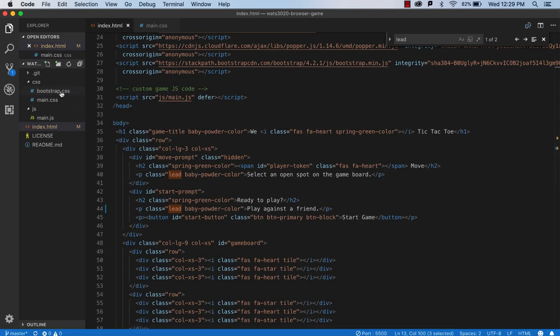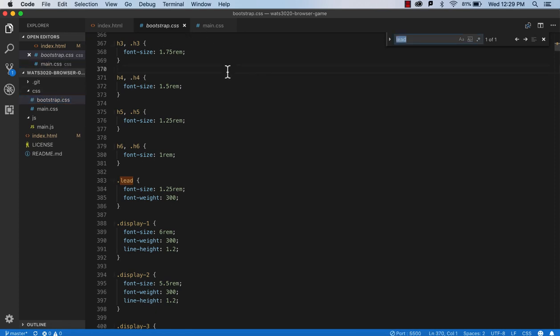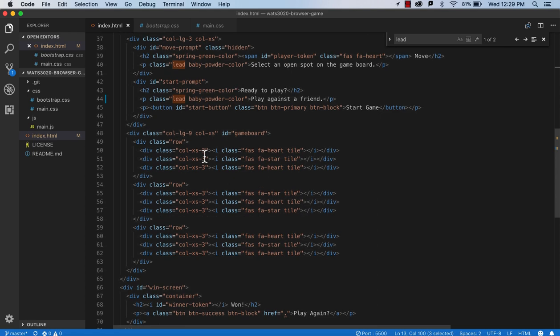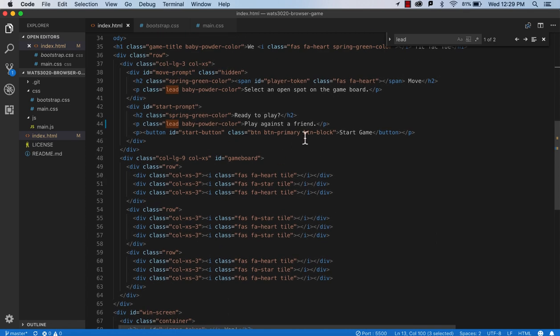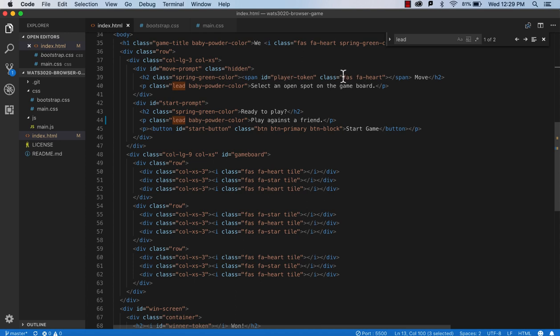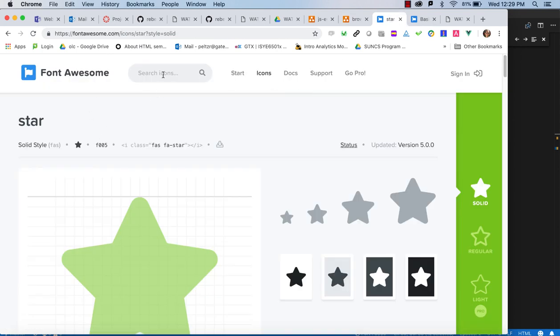In the index.html you're going to find references to a lot of different classes, some defined for you in the main CSS, but not all of them. For instance, this 'lead' class — you won't find it in main, but you will find it in Bootstrap. This gives you information if you're trying to track down what's creating the various styles. You'll also see FAS heart — that's the Font Awesome icon, which can come in through a span or an eye tag. You can go to the Font Awesome site and search for icons. You'll need a player one icon, a player two icon, and a non-played tile icon.